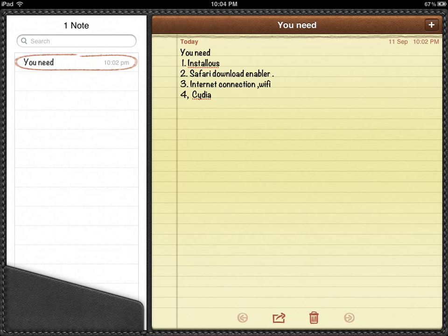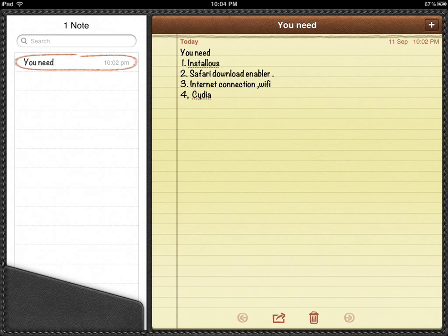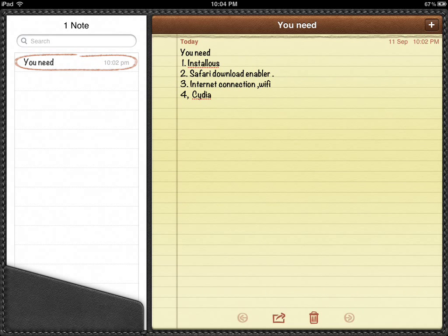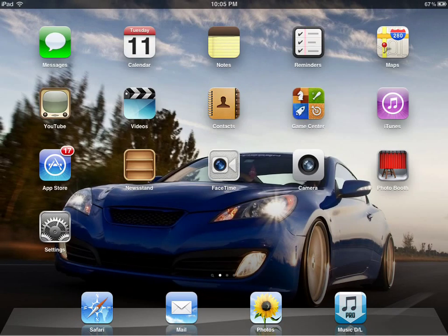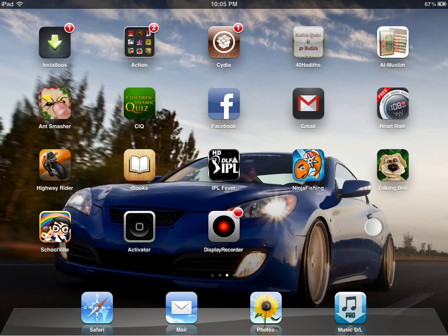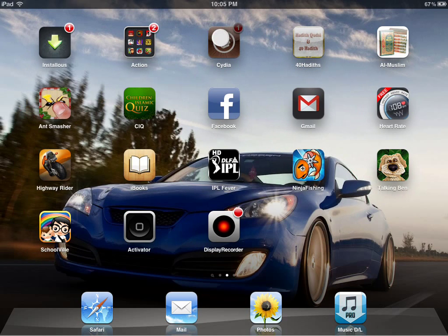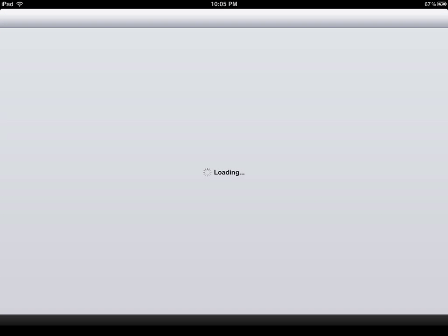So the first thing is you need Install House. The second thing is you need Safari Download Enabler. The third thing is internet connection or wifi. Then the next thing is Cydia, which is the most important thing you need. You can get Install House from hakulo.us, and you can get Safari Download Enabler from Cydia for free.